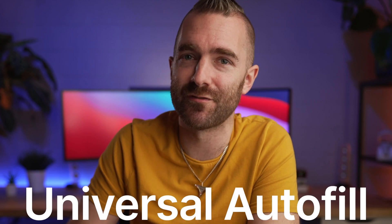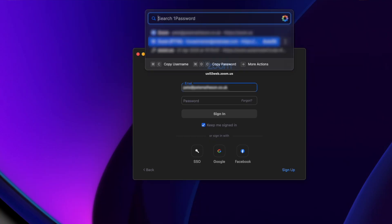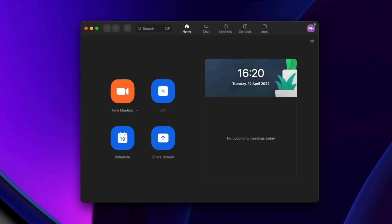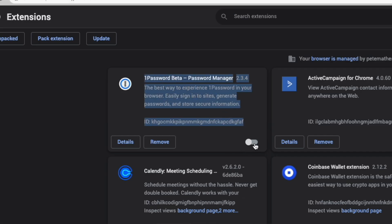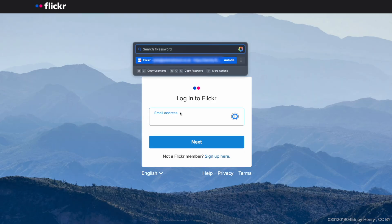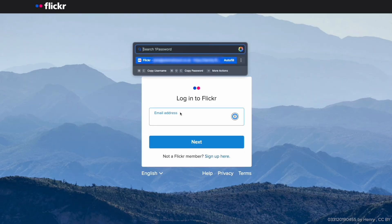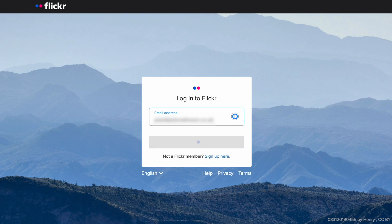The biggest and best feature is Universal Autofill. Universal Autofill lets you sign into websites and applications at the push of a button, and it's so powerful that it doesn't even need the browser plugin to work. You simply hit Command and Slash on your keyboard, and if 1Password recognizes the app or website you're in, it will automatically show you what it thinks you're looking for.